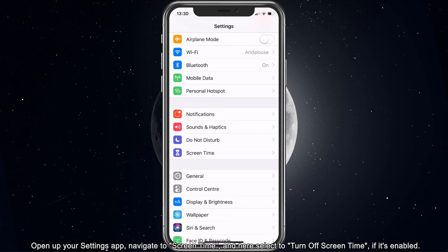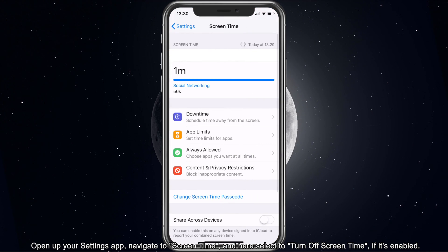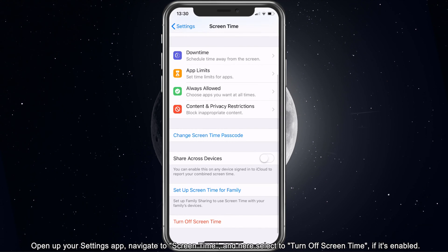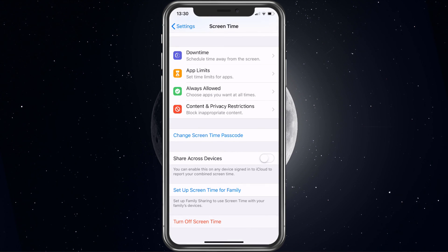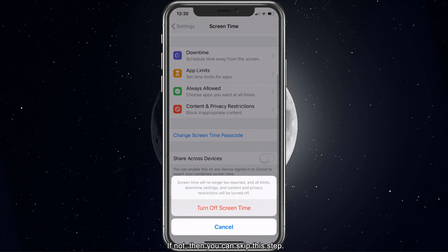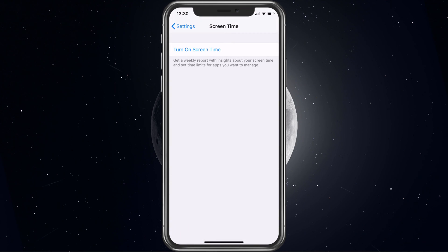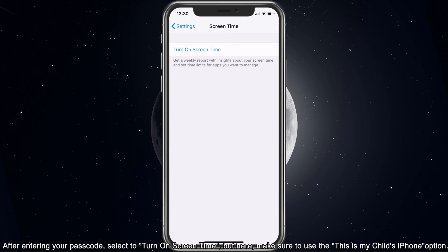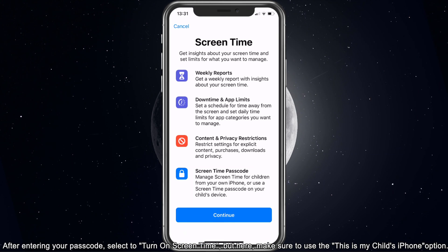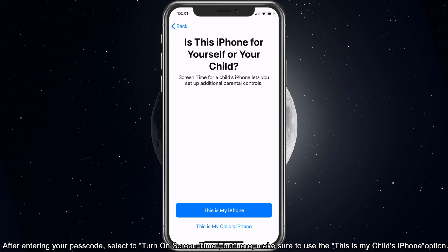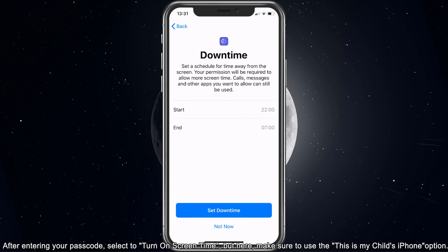Open up your Settings app, navigate to Screen Time, and here select to turn off Screen Time if it's enabled. If not, then you can skip this step. After entering your passcode, select to turn off Screen Time, but here make sure to use the 'This is my child's iPhone' option.